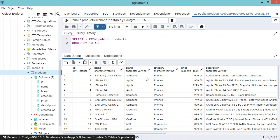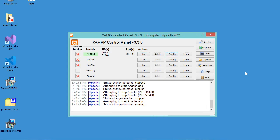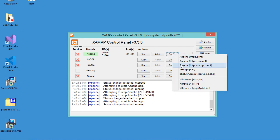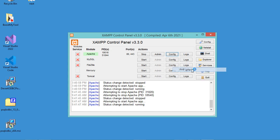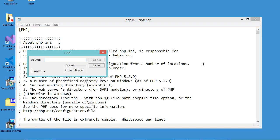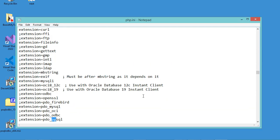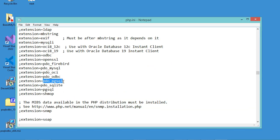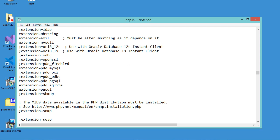Now I will show you how to read these rows using PHP. First, we need to enable the PHP extension for PostgreSQL. In XAMPP, click on 'Config' and open the php.ini file. Search for 'PG', then enable the required extensions by deleting the semicolons in front of them. Save the file and close it.